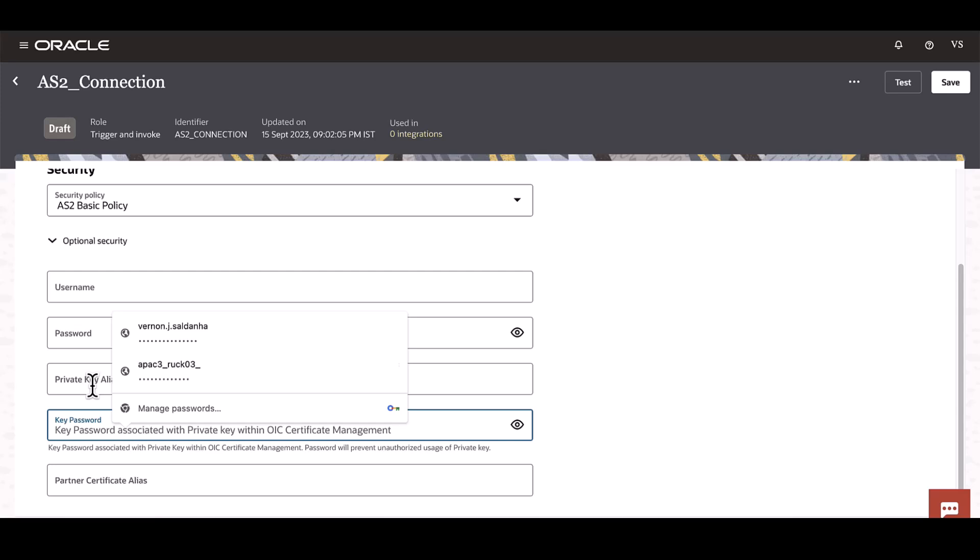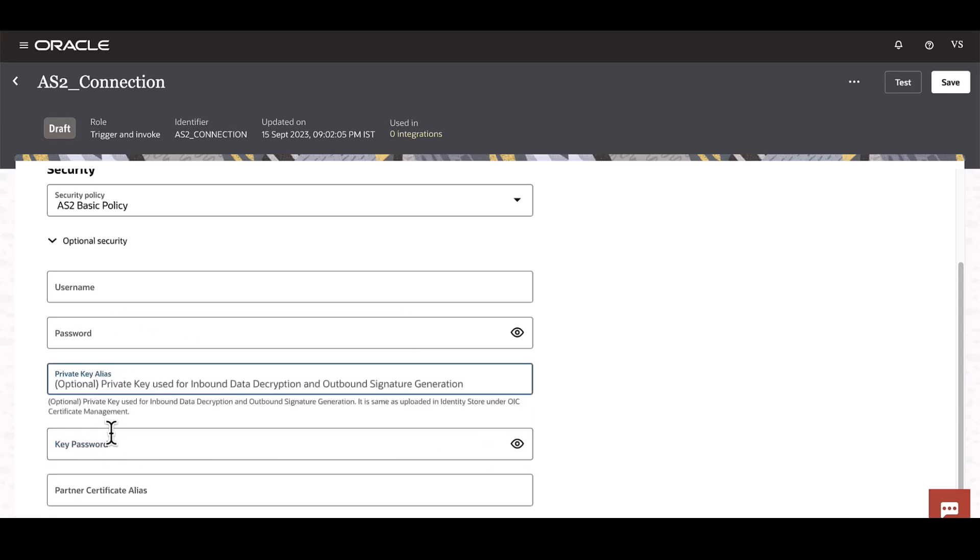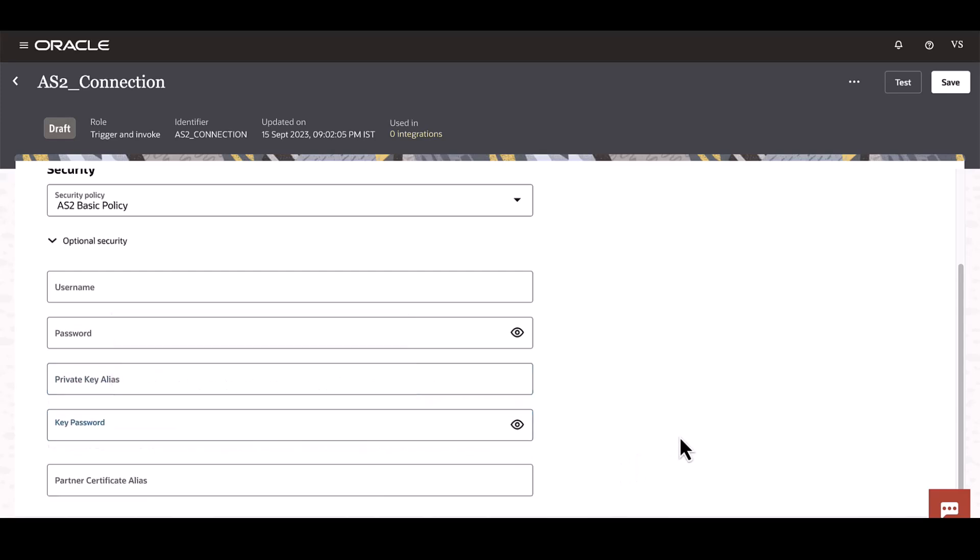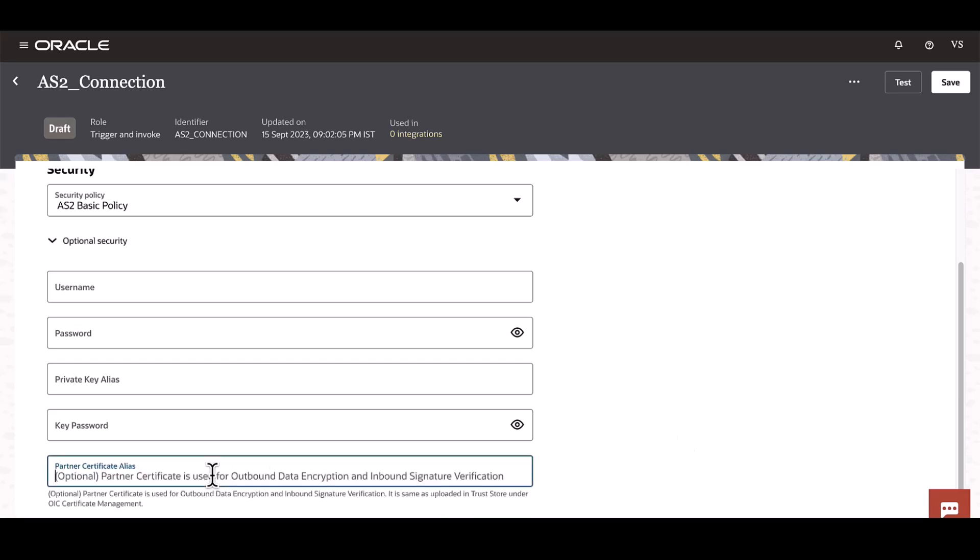The key password which is associated with this private key needs to be defined here, and the partner's public certificate again needs to be uploaded under the certificate management and that alias needs to be used here. And then this certificate will be used for encryption and signature verification.